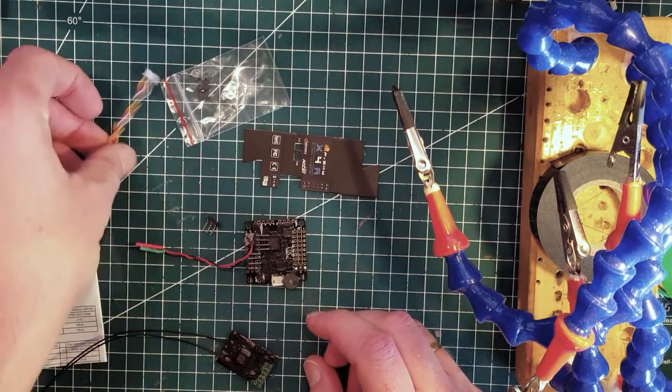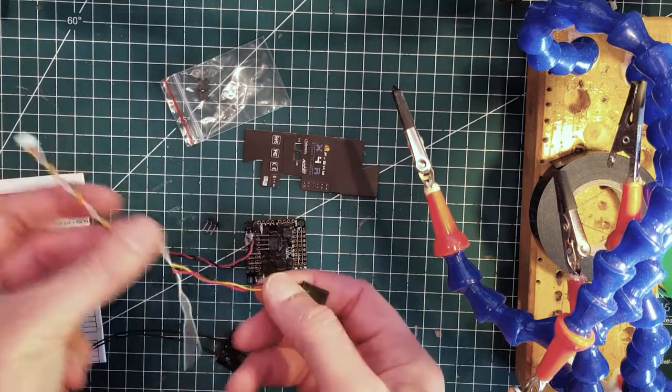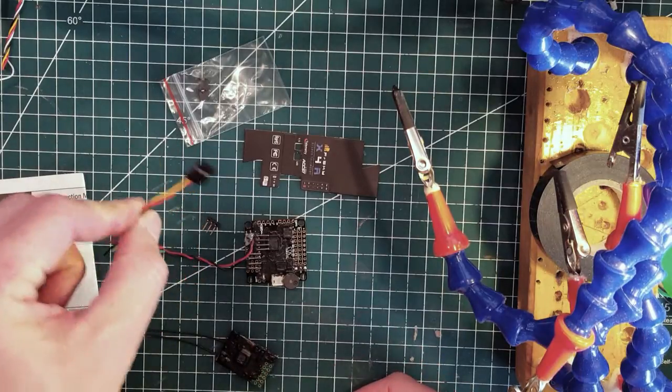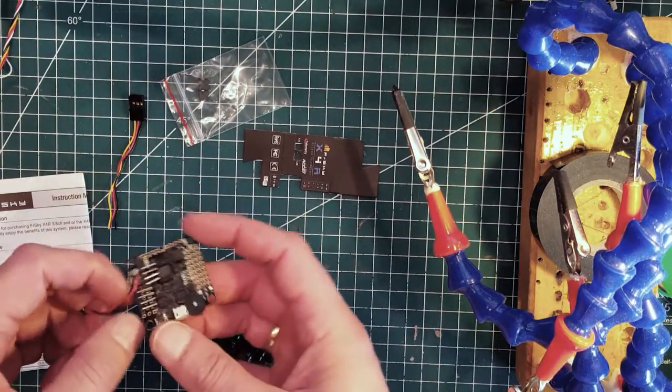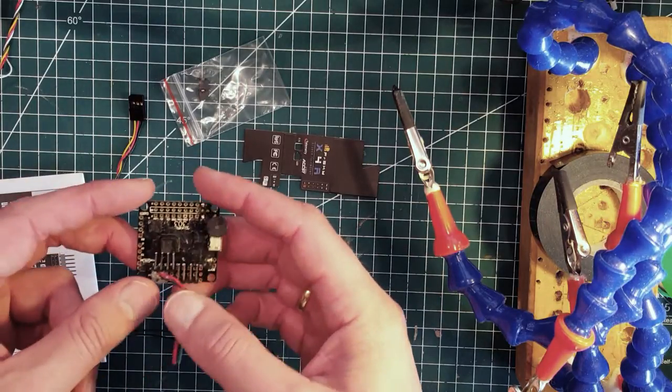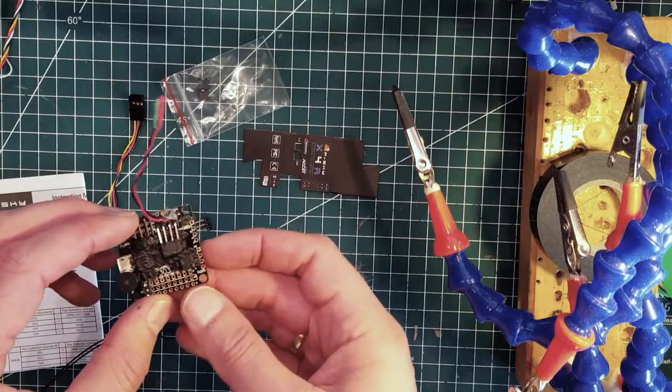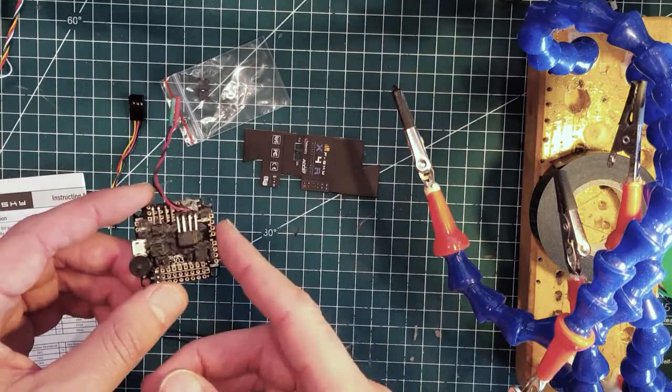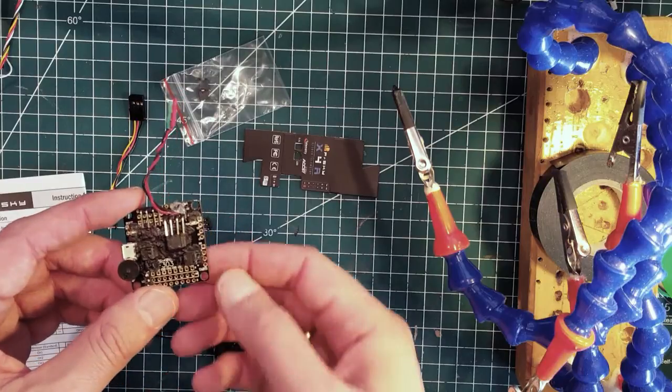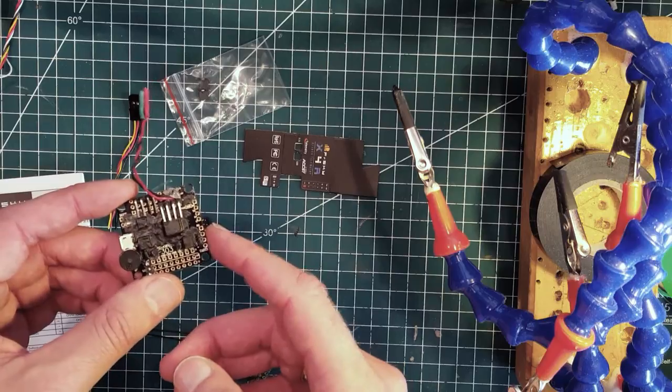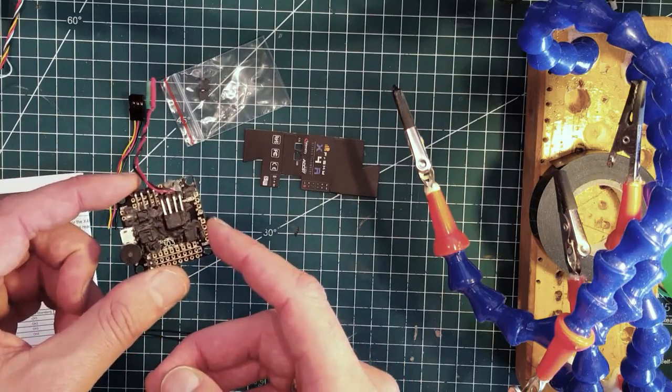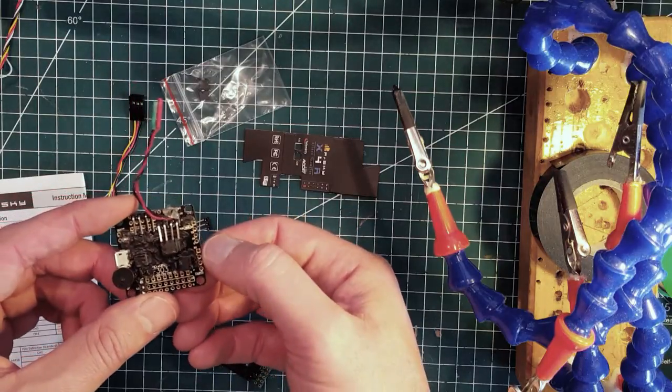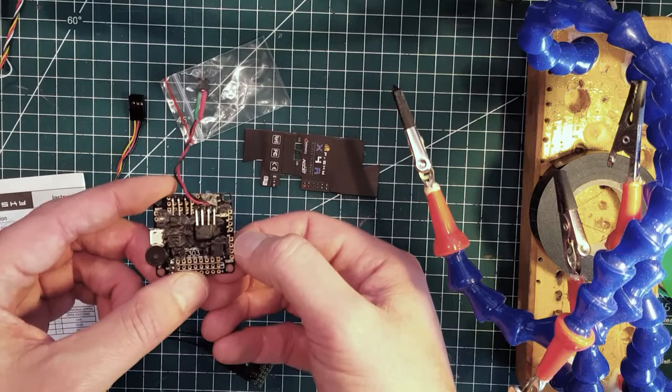You cut out the servo lead. On your flight controller, you usually have something called UART, which are communication ports. On this specific F3 board, I'm going to use the UART3, which is the one that we usually use for our receivers.